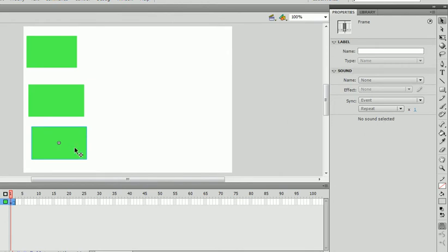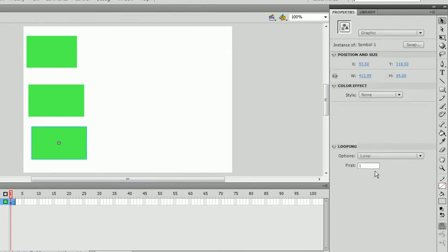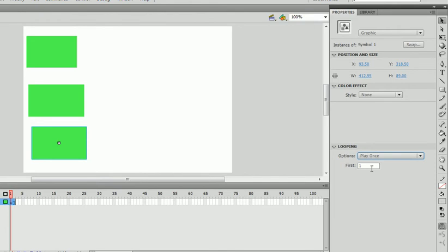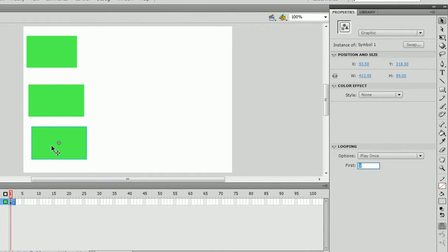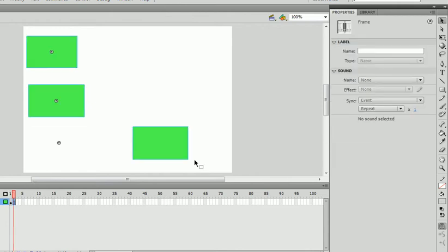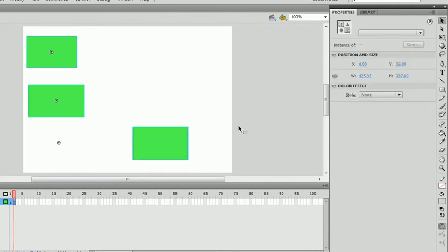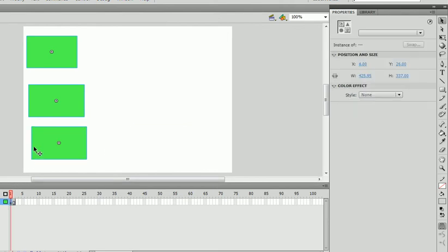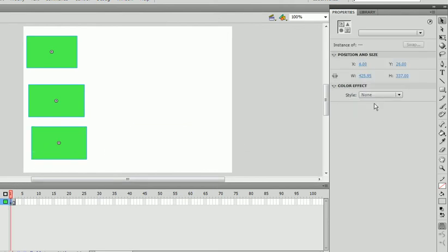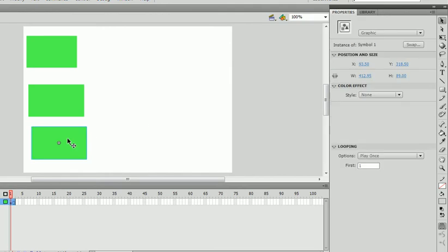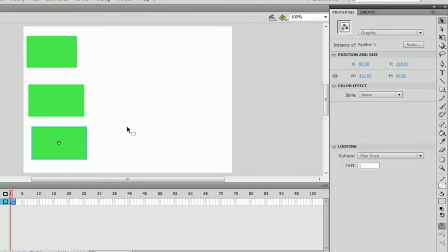Let's say that we wanted to play this once. And the first frame means which frame you want it to be. So if we were to play this graphic when it's on frame two, we can just put two. Let's just leave it at one. And then play the movie.